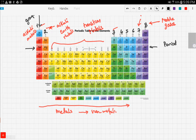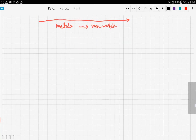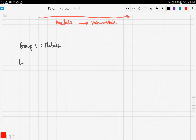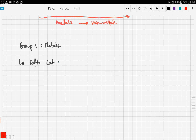Group one metals are known for their softness — they are very soft, and therefore they can be cut easily with a knife.